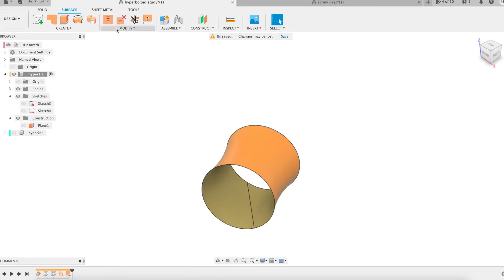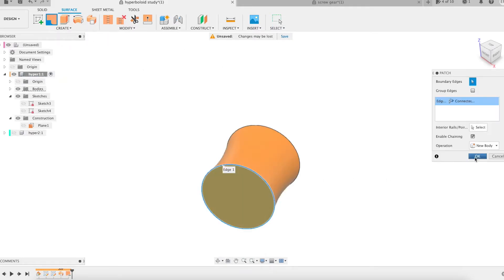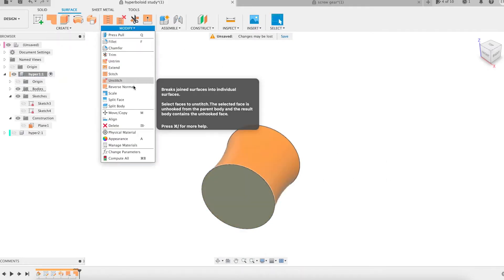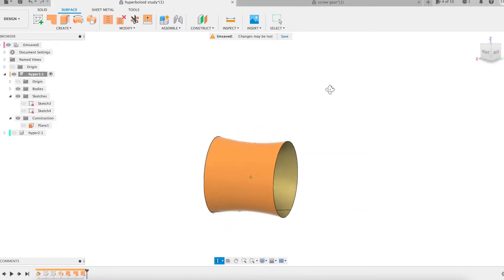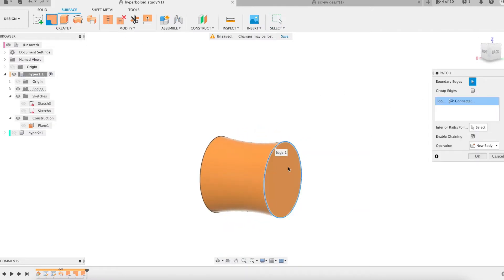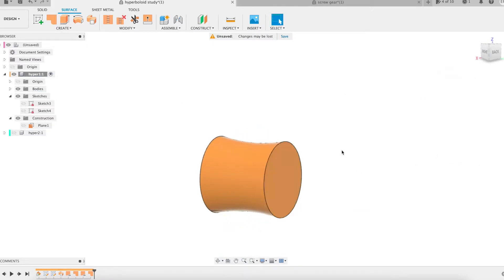The hyperboloid is obtained using the sweep feature in surface mode. The line is the profile, the circle is the path. The resulting body is a surface.